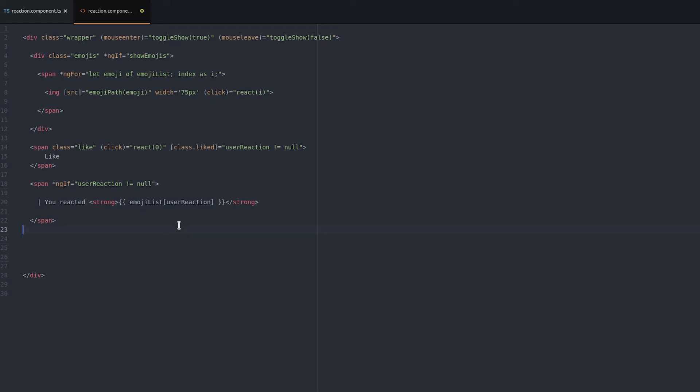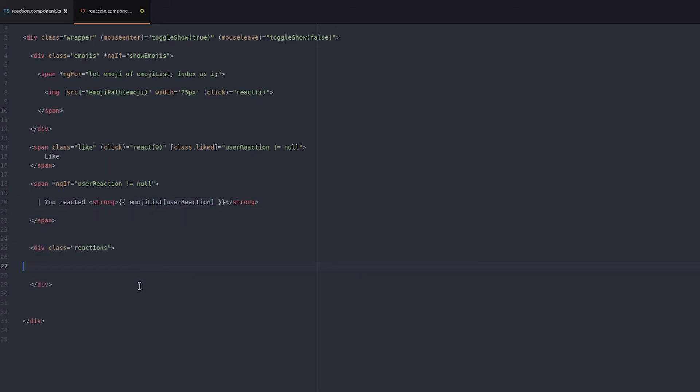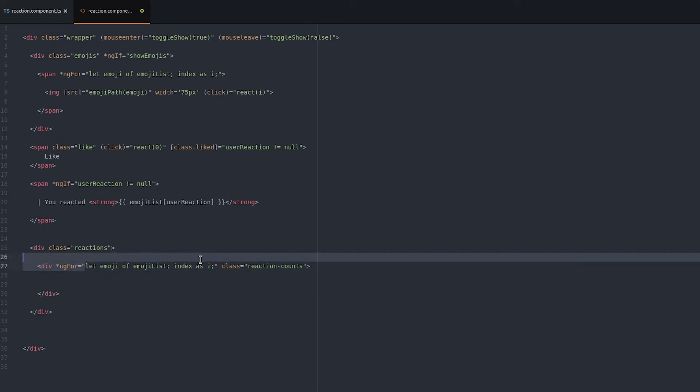Now we need to display the total reaction count. We do this by looping over the emoji list again and we'll see if a reaction has taken place and then we'll get the total count for that reaction.